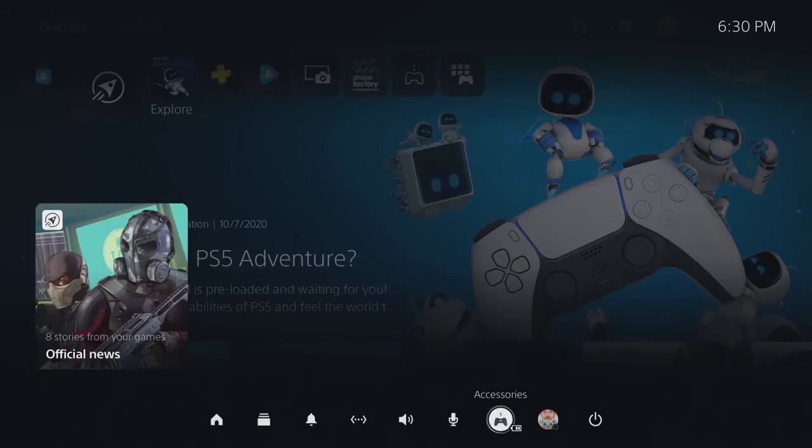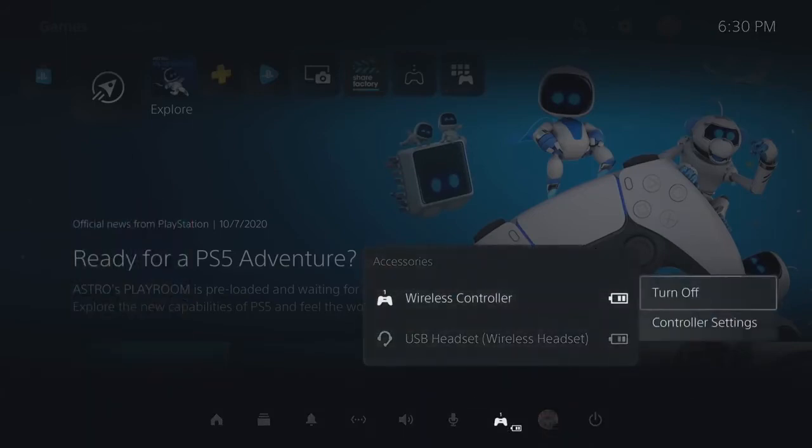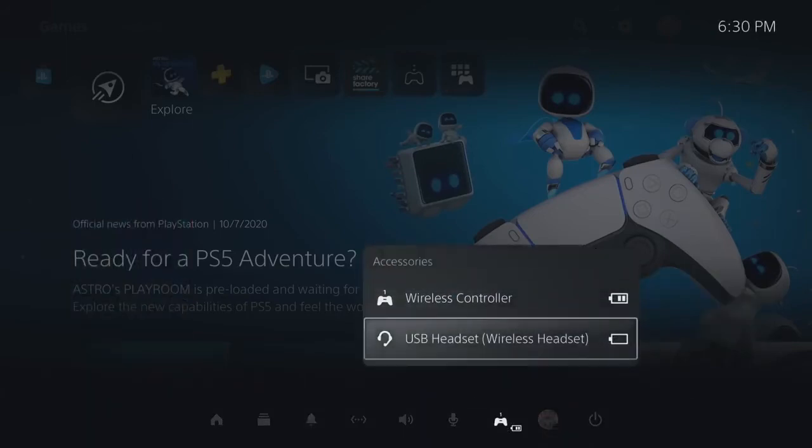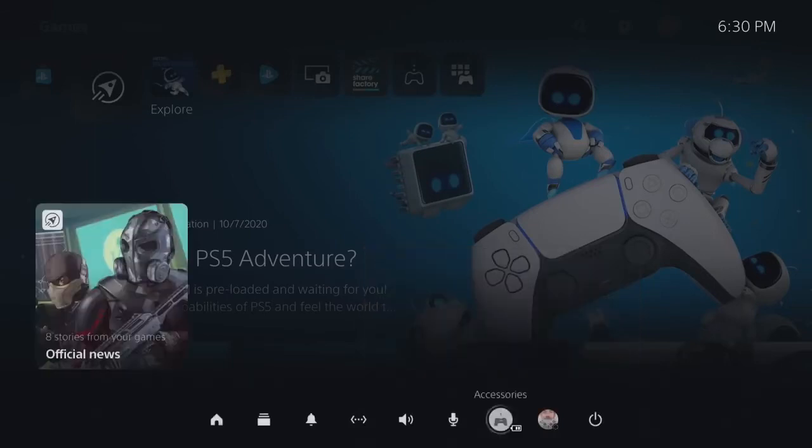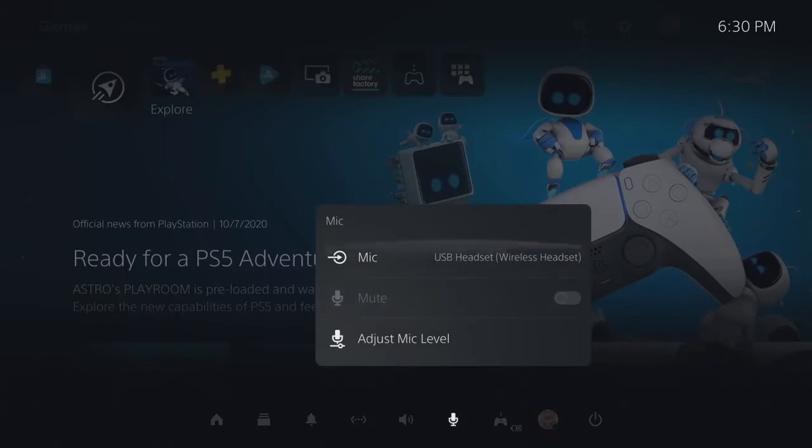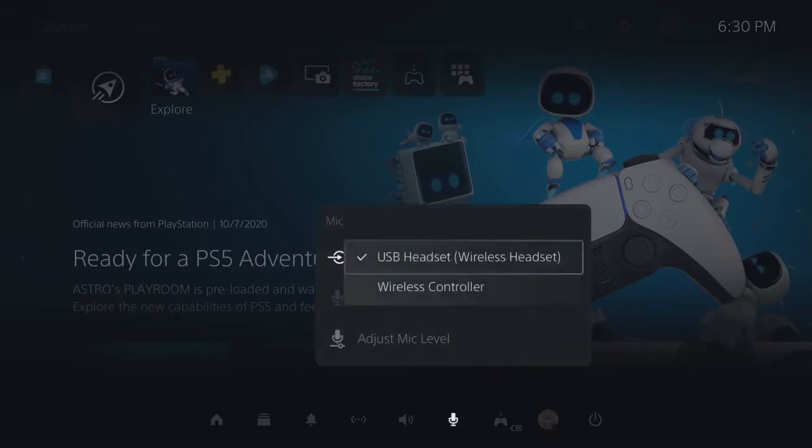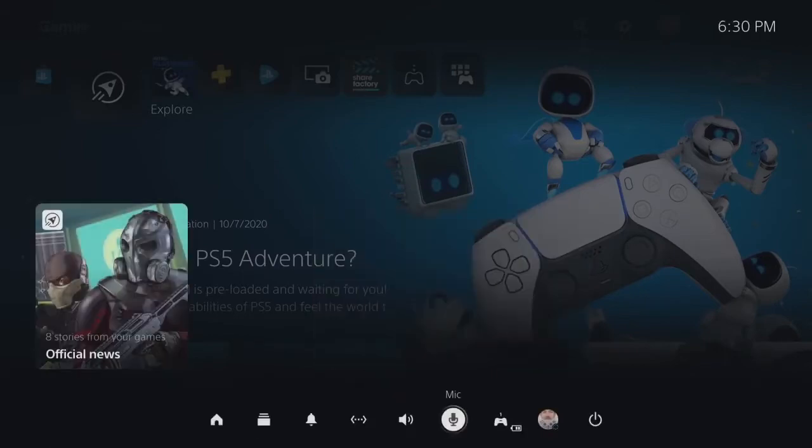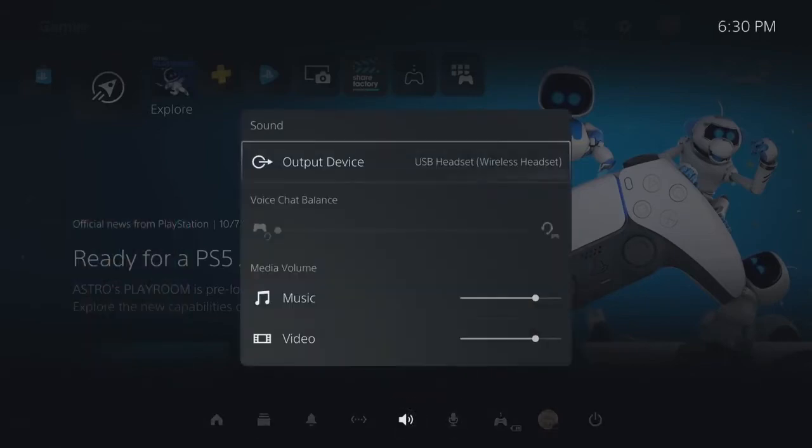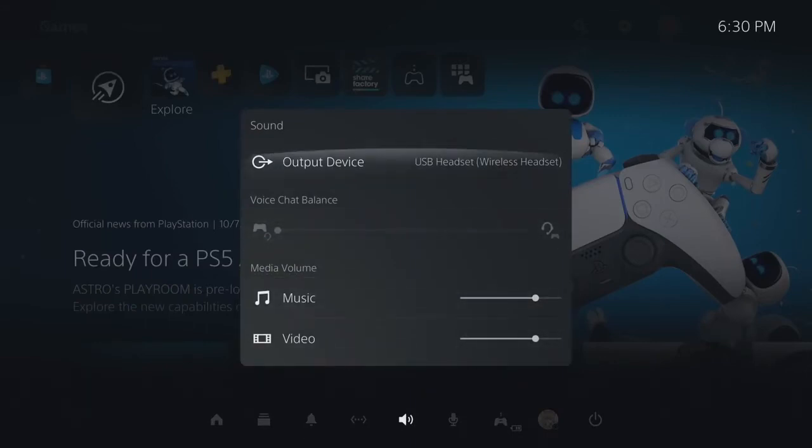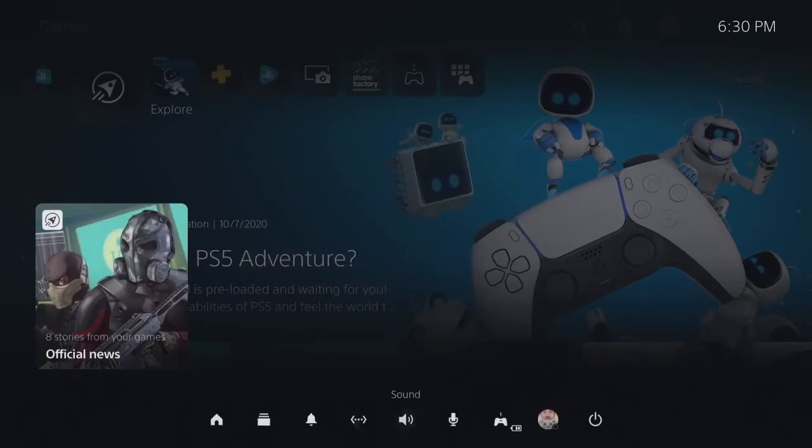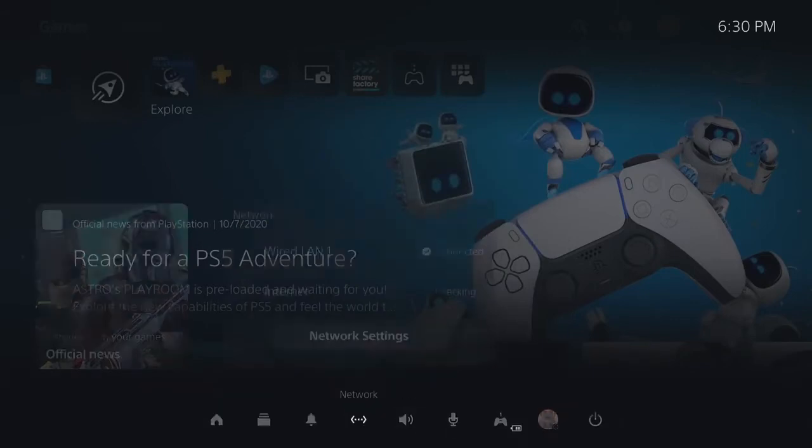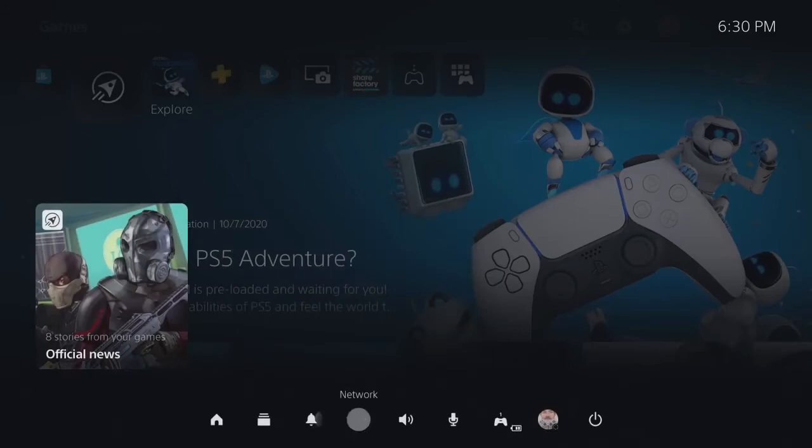And then we have the accessory option, which is where you can either turn off your controller or check battery life or something like a headset, which I am using. Then we have the microphone options, which is where you can quickly change the microphone type or adjust your levels. Sound settings for changing and adjusting your output device. As you can see, I am using the pulse wireless headset.